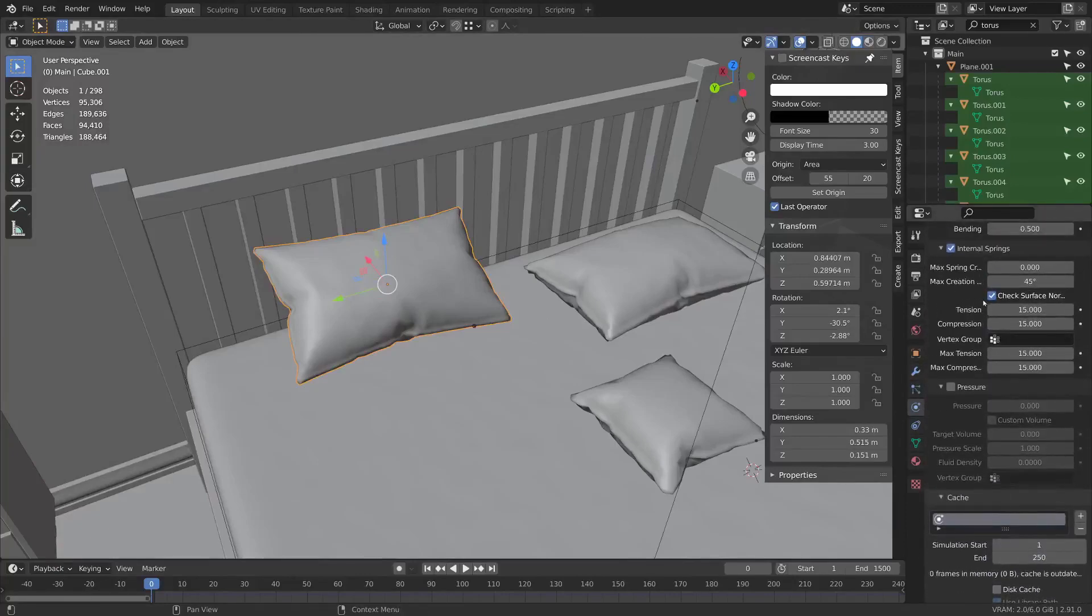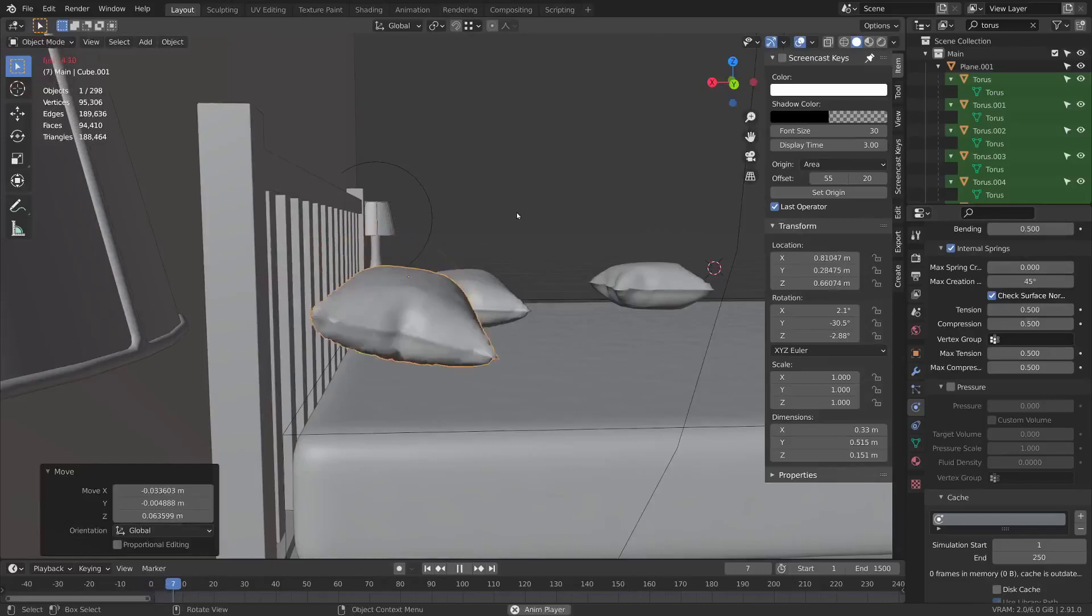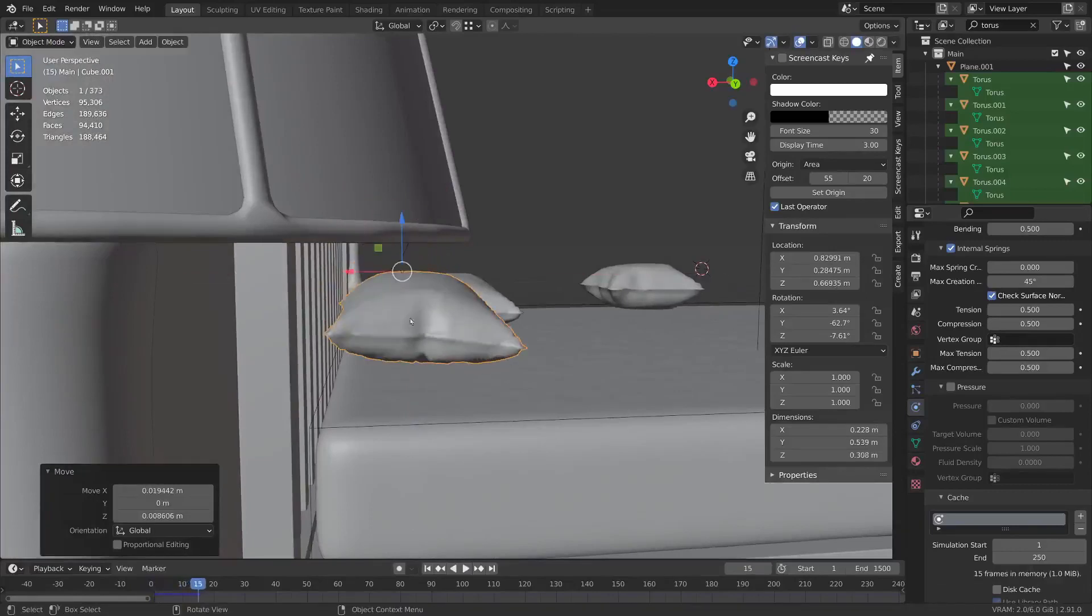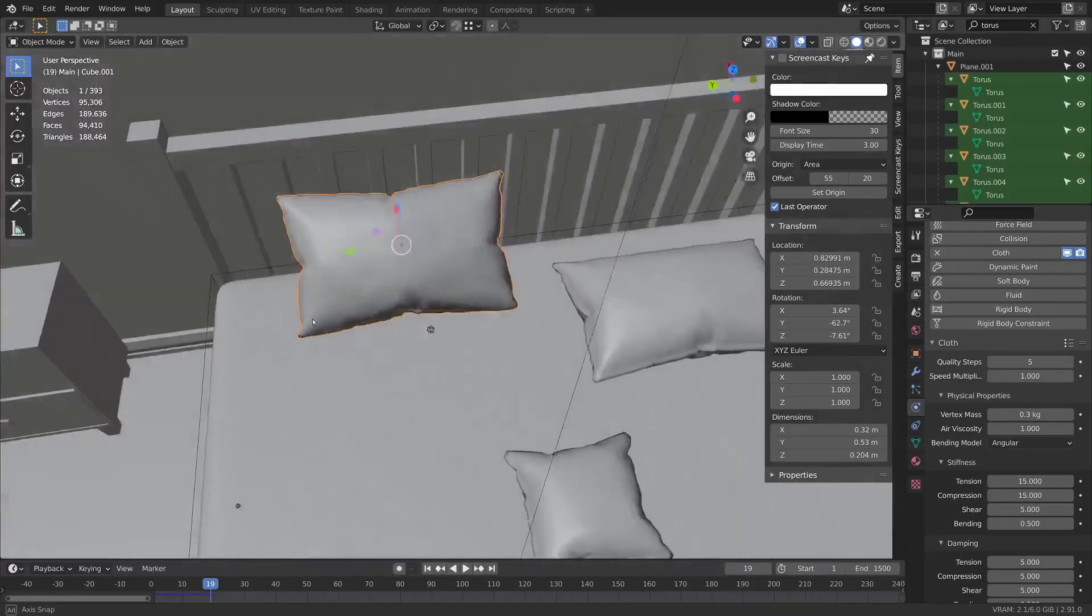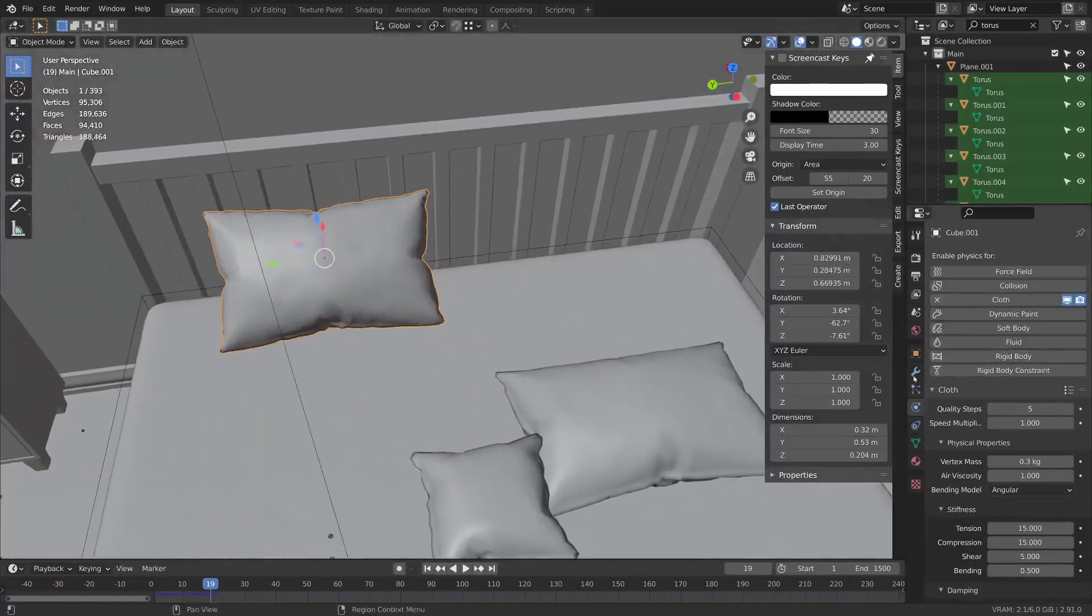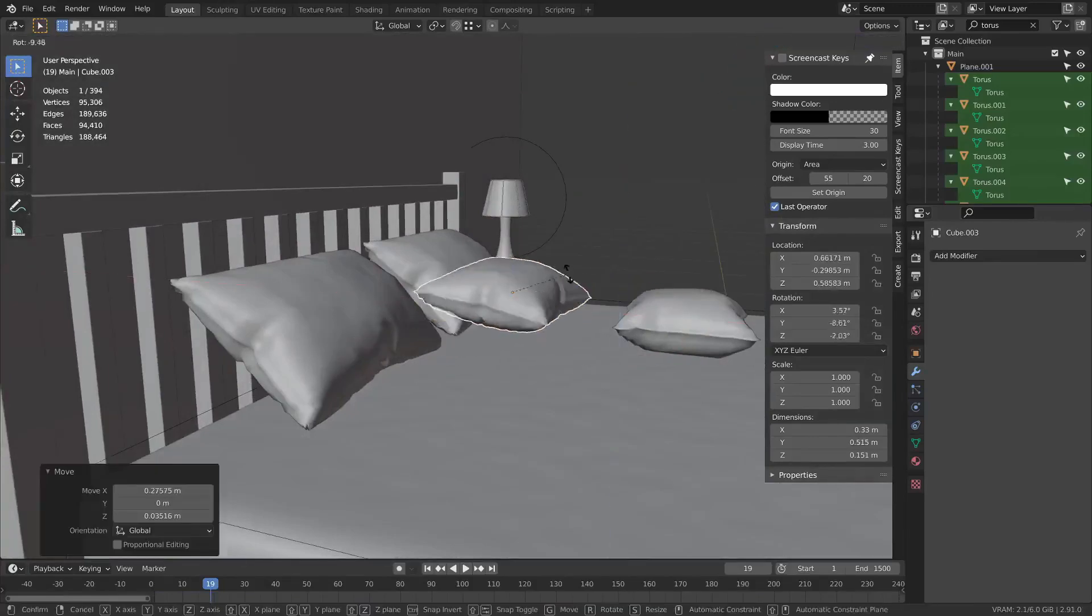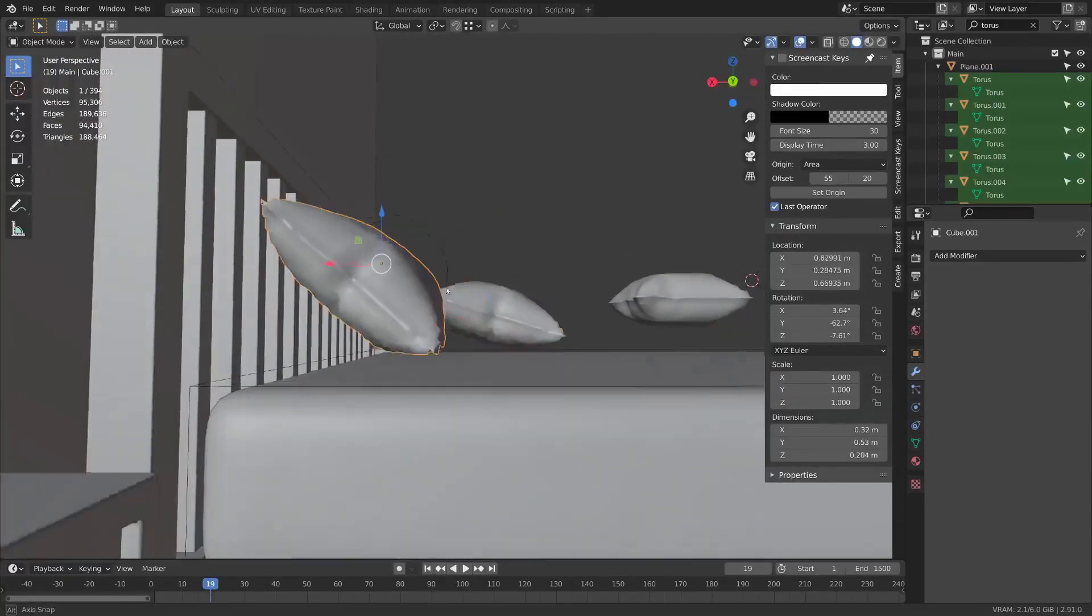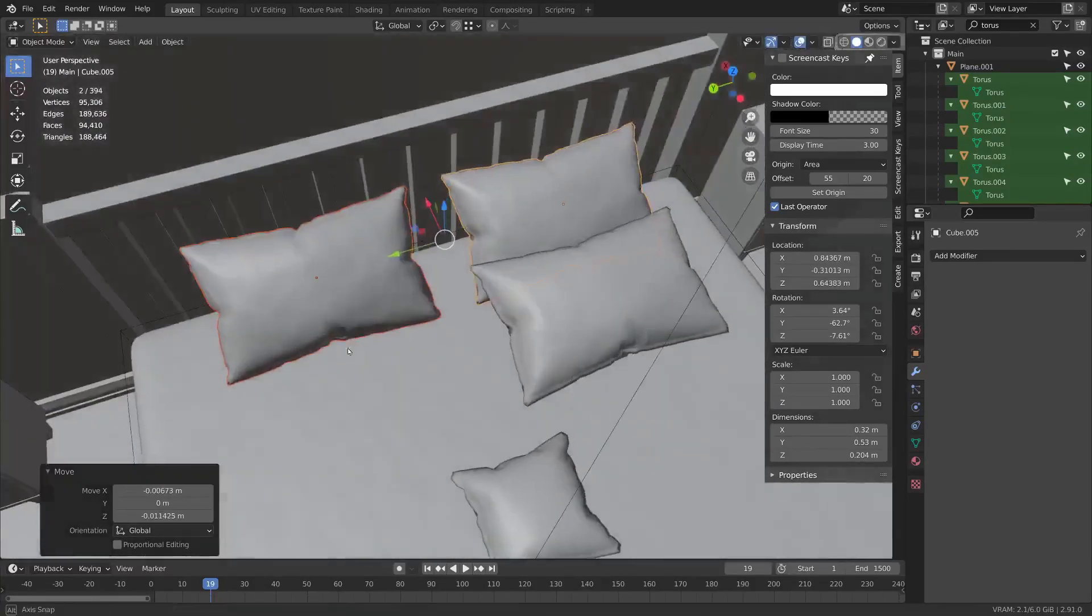It might be good to use the cloth internal springs on one of these. I'll unlink the mesh data from this other one using the data tab and pressing that two to make it unique. Then you can use the internal springs again. Maybe set it to 0.5. Press play and see if you can get it to move into this position a bit. You might need to go to the mattress's collision shape and increase the friction because it's sliding like crazy.